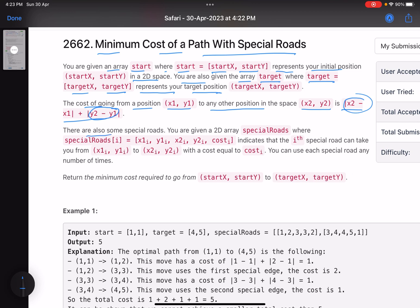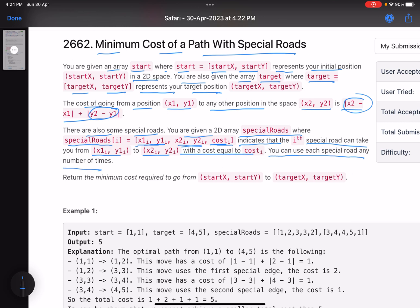There are also some special roads. You are given a 2D array 'special roads' where special_roads[i] indicates that you can go from point (x1i, y1i) to (x2i, y2i) with a cost of cost_i. This means the i-th special road can take you from one point to another with a given cost. You can use each special road any number of times. Return the minimum cost required to go from start to target.